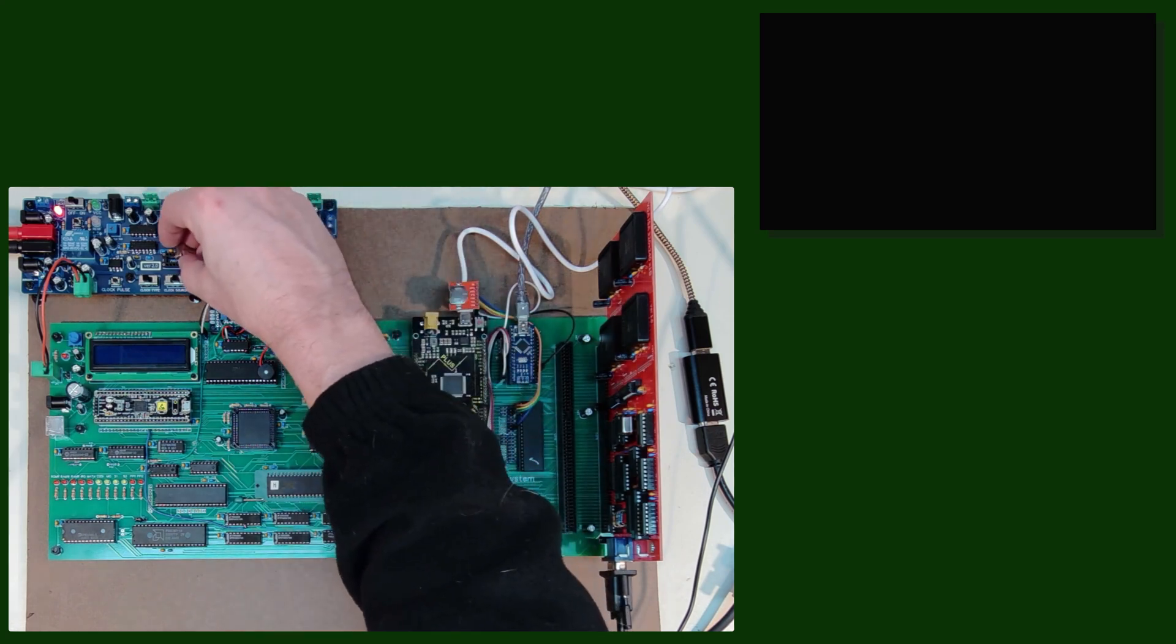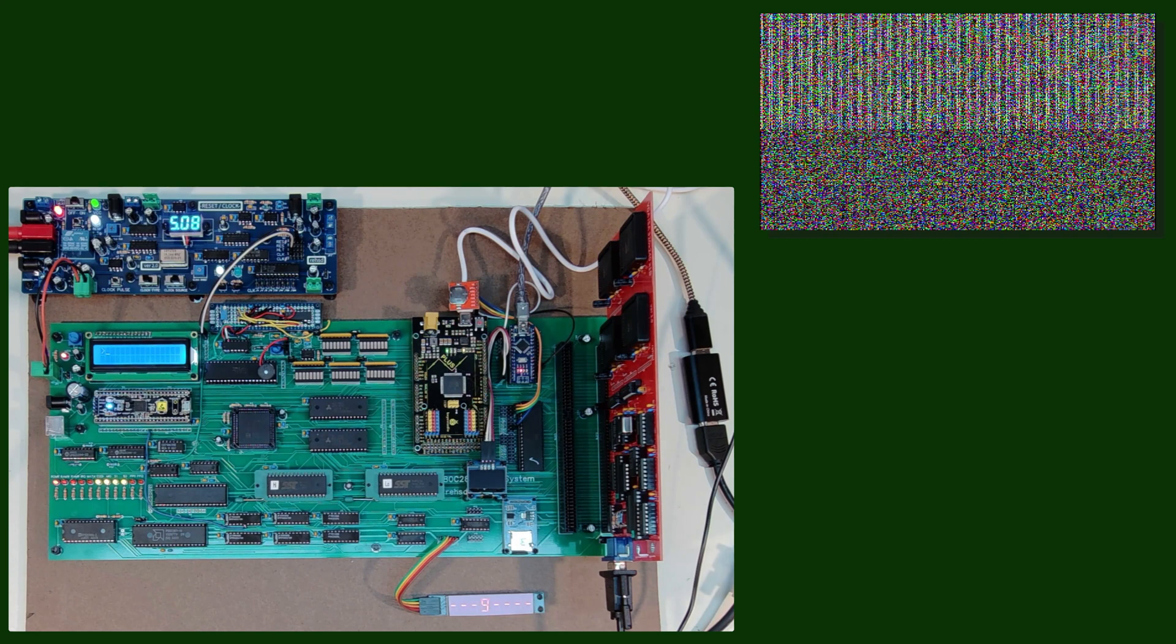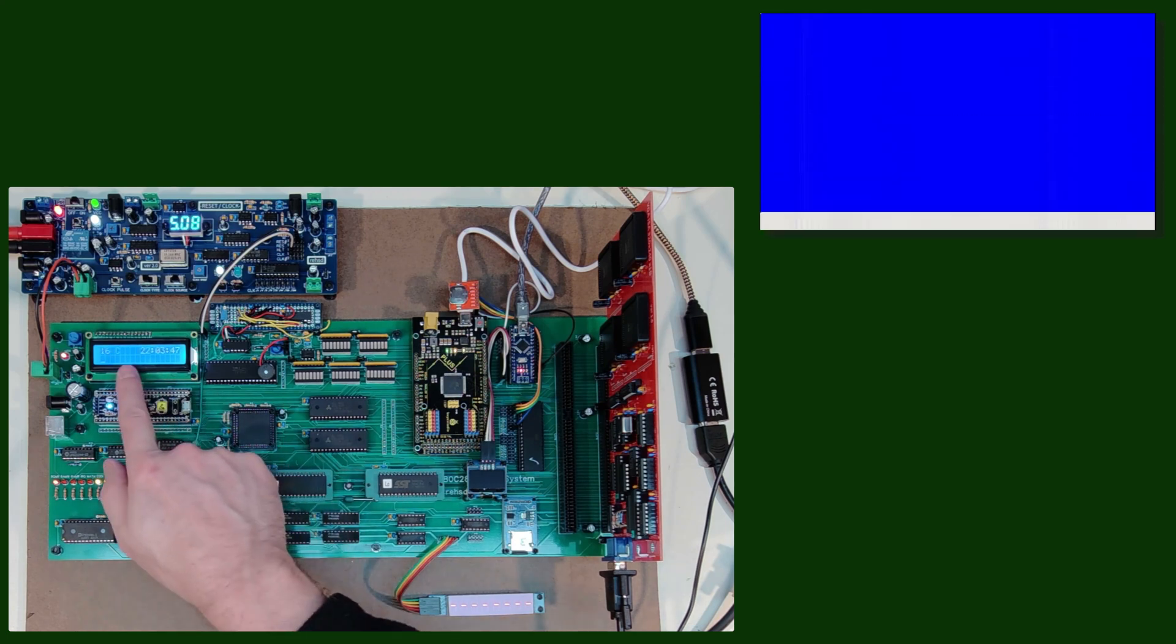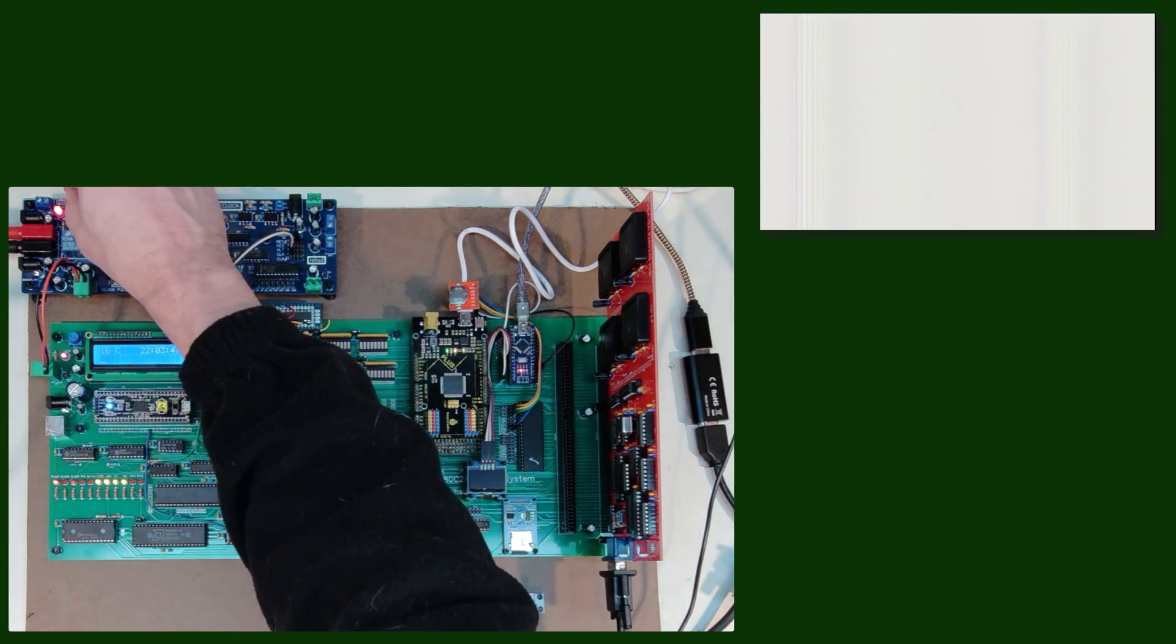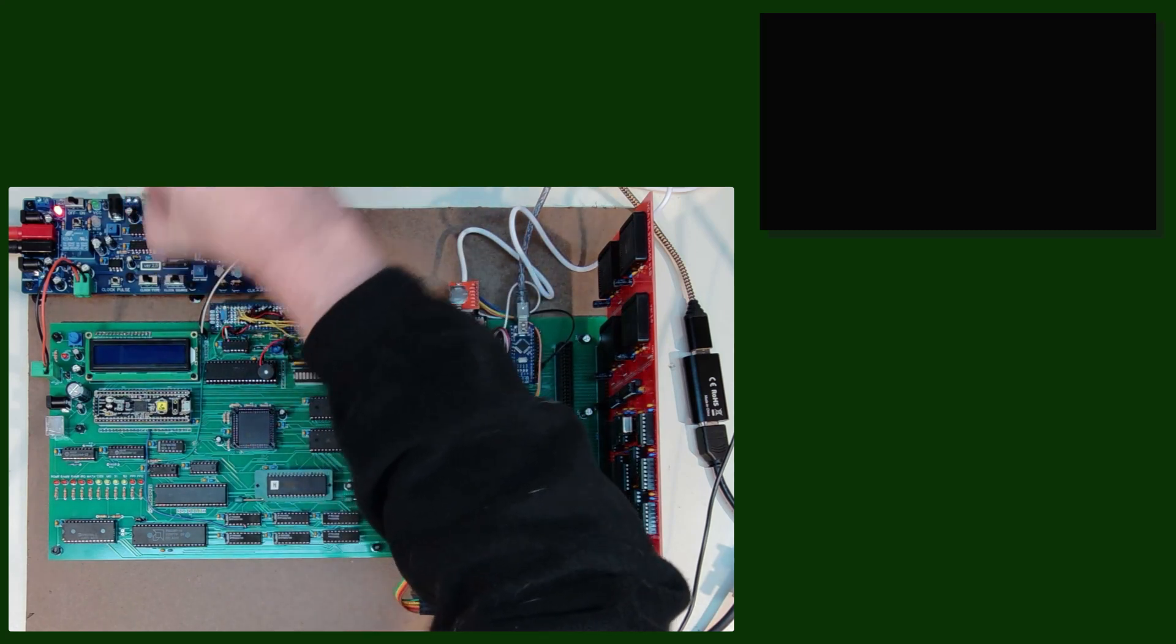Now I can go down to a 19 megahertz oscillator, and that looks like it's working fine at 19 so somewhere between the 19 as my starting point and 28...